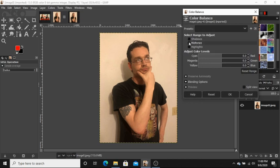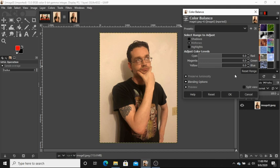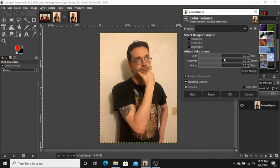We're only gonna be working with midtones and highlights for this project. Down here are these three color levels that you can adjust. You'll notice that at each end is a color. So we have cyan, magenta, and yellow on this side. Red, green, and blue on this side. They start in the center at the default value of zero. The more you slide it one direction, the more it becomes that color.